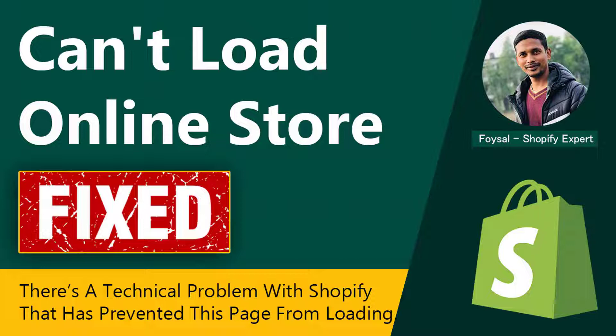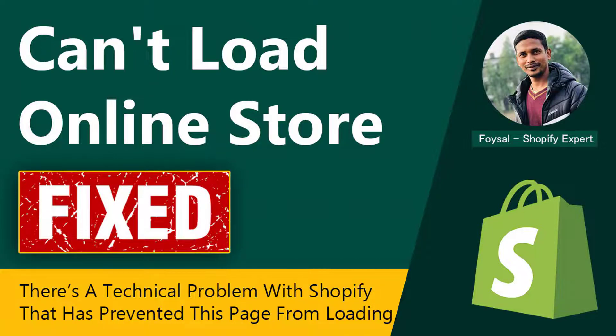Here I am going to share an easy and step-by-step solution to fix it without hiring any developer. So let's get started.